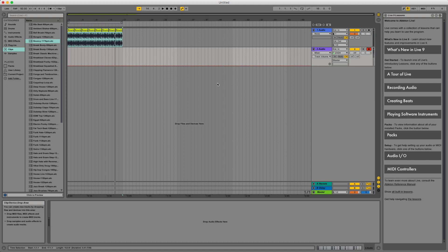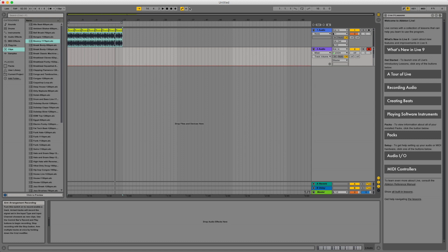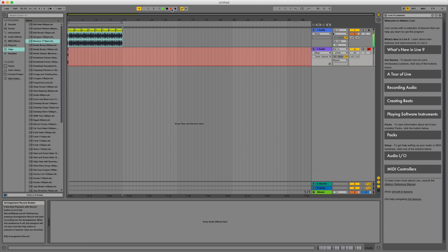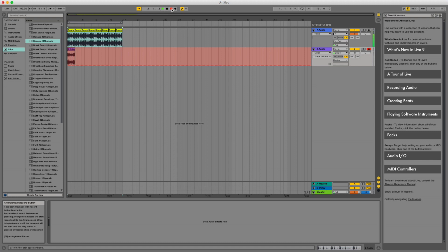All right, so let's print this. We already have our track armed for recording. All we have to do is up here hit the record button inside Ableton Live, and it is going to print this audio onto this track from the console.